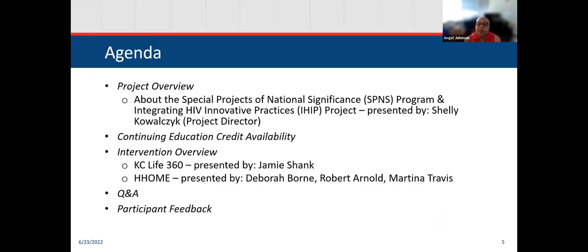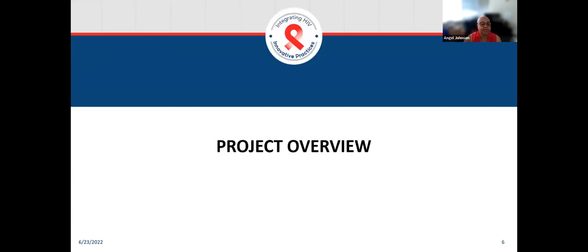Our agenda. Before we hear from our speakers, Shelly will give a brief overview about the SPINs IHIT project. Then I'm going to speak briefly about the CE credits being offered. Our presenters will talk about their interventions, and we like to hold off on responding to questions until both interventions have been presented. Then we'll do a Q&A. And then finally, I'll share some details on how to request CE credits and how to give your feedback on today's presentation.